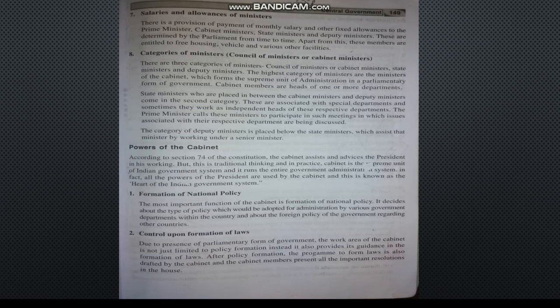Cabinet is the Council of Ministers. The Cabinet Minister is the highest category and holds the most important departments — for example, Finance Department, Defence Department, HRD Department, and Education Department. These key departments are all under Cabinet Ministers.